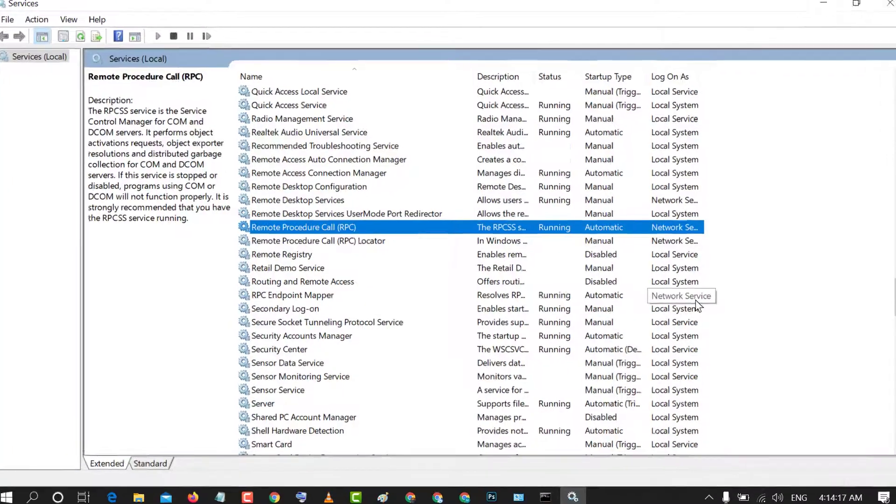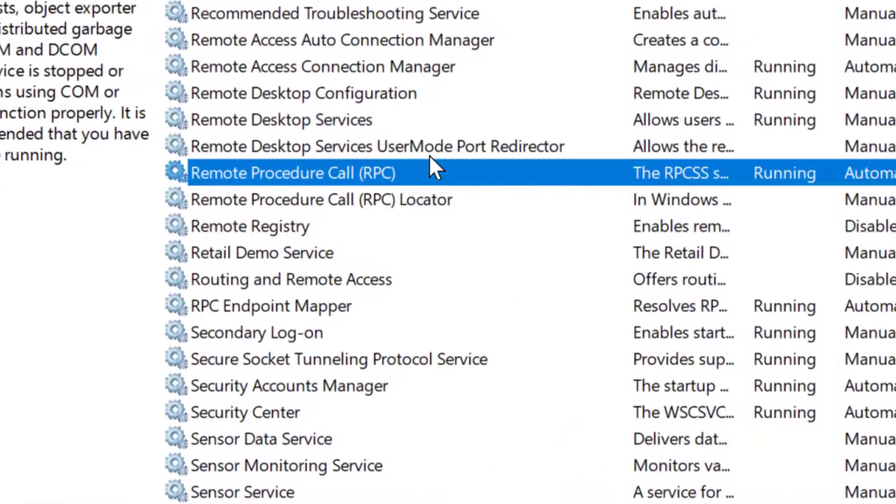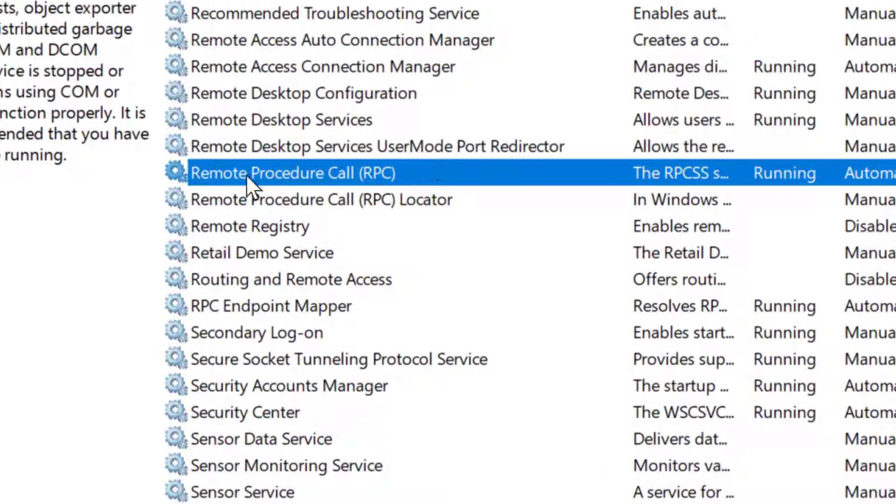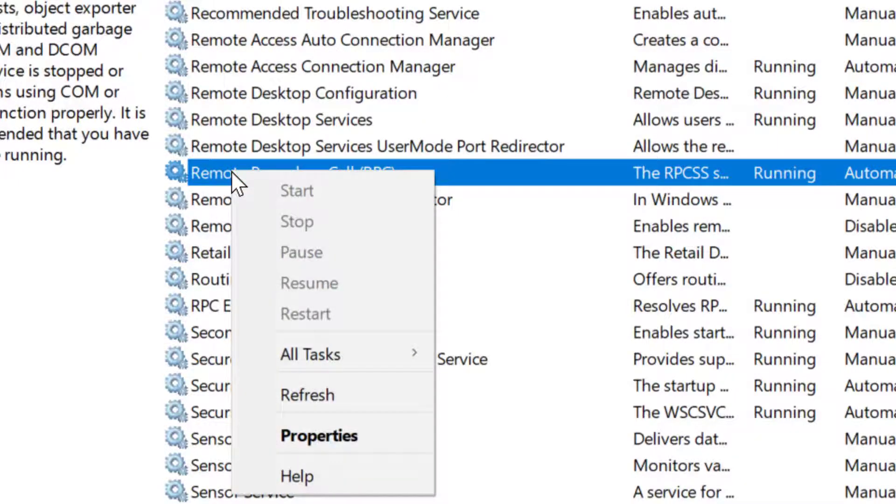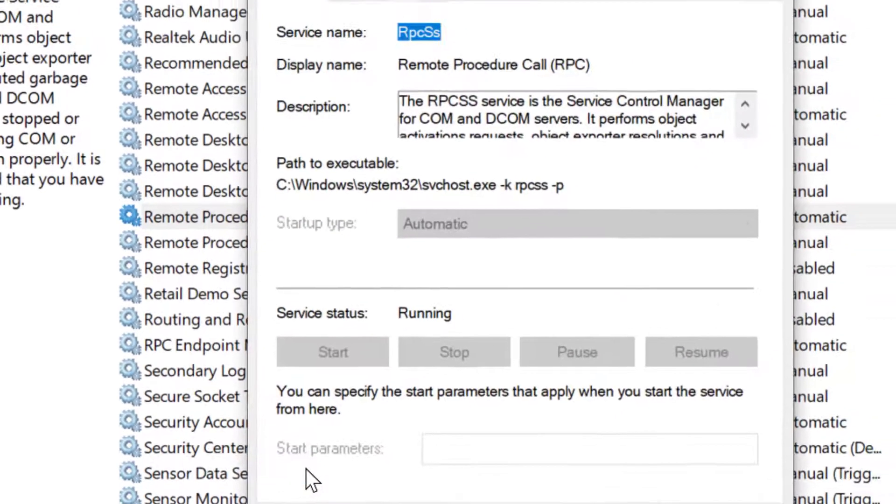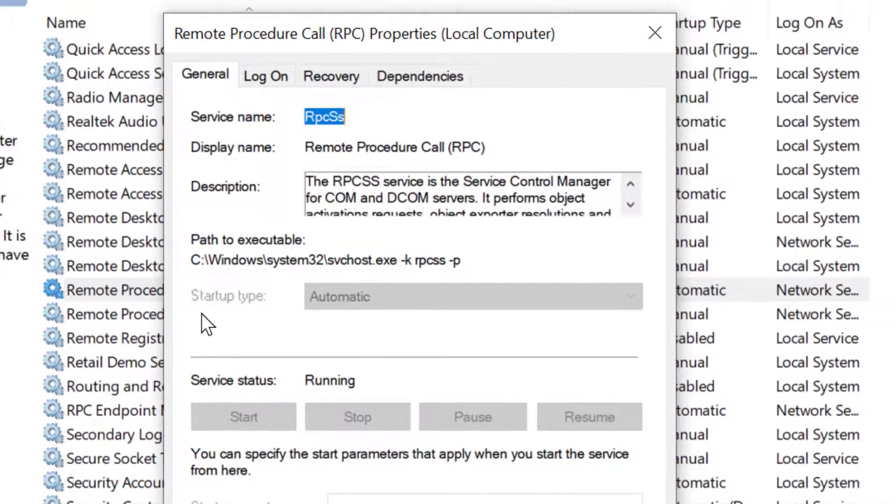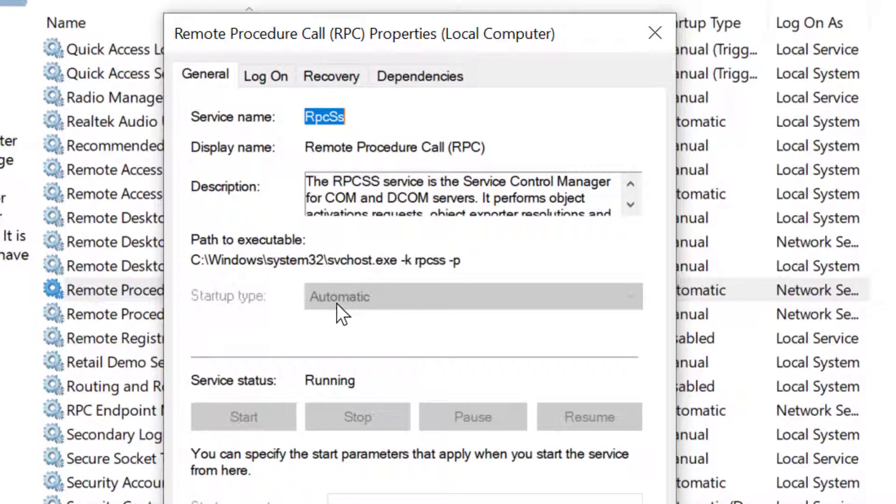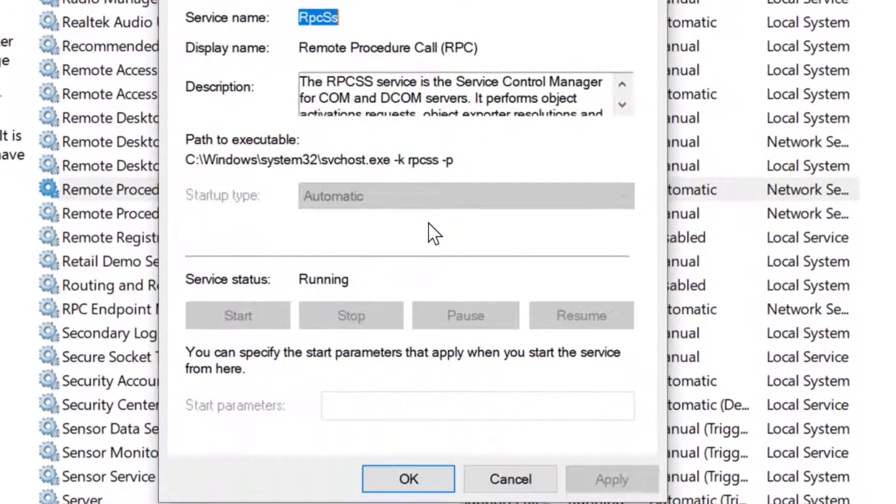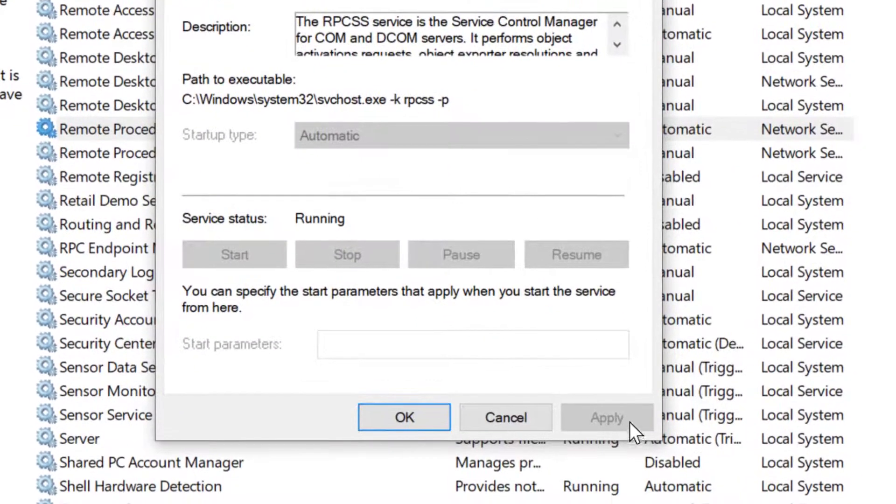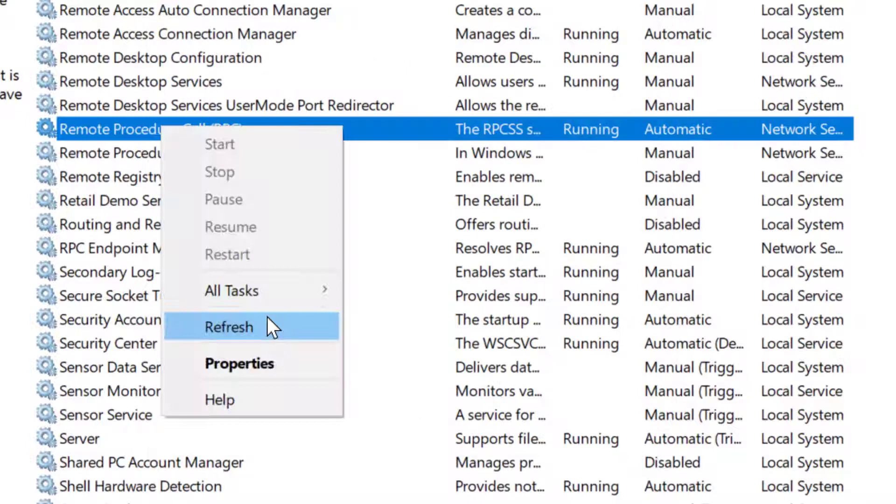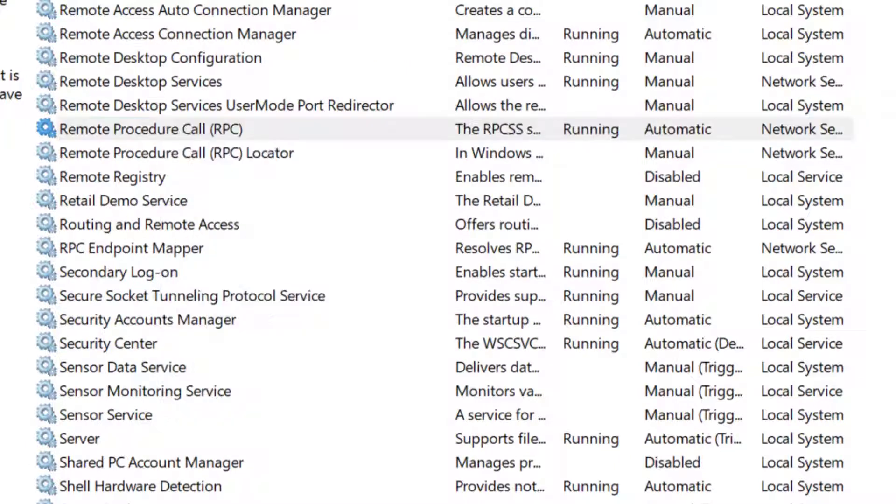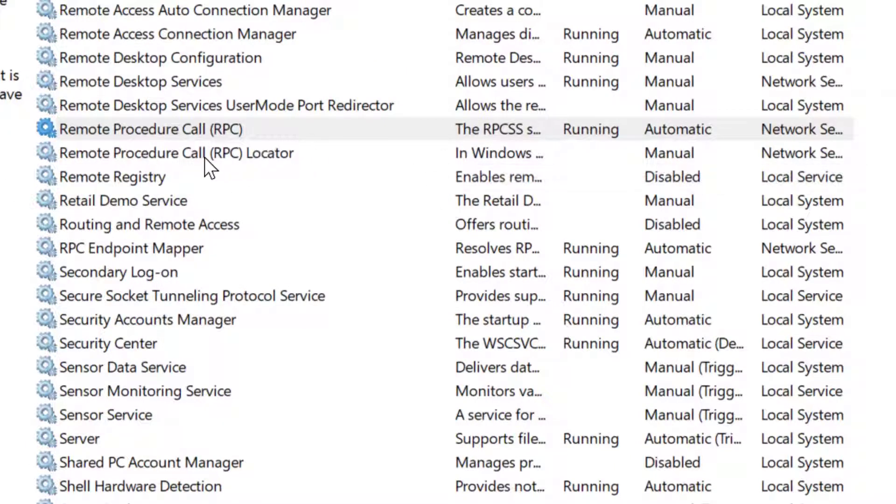Now friends, in the Services, navigate to Remote Procedure Call. Right click on it and click on Properties, and in startup type select Automatic. Select Automatic and after that, Apply, then click on OK, and after that click on Restart.